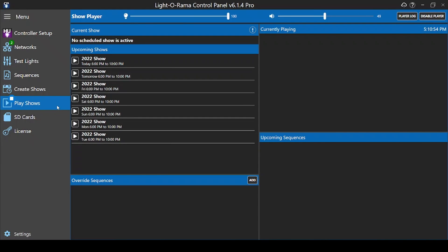Hello everyone, and welcome to this Light-O-Rama tutorial for the S6 control panel. In this video, we'll talk about the Play Shows tab and your editing options while your show is live.